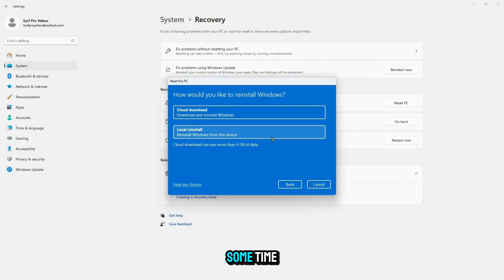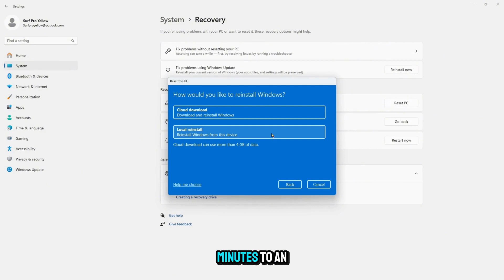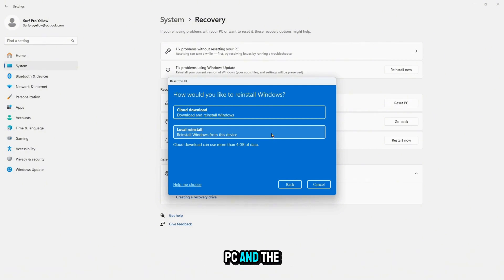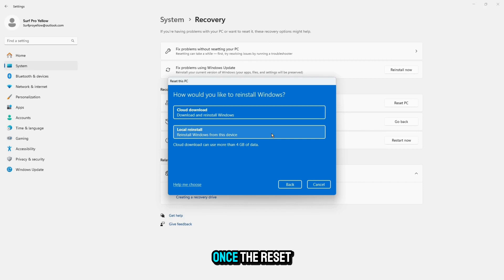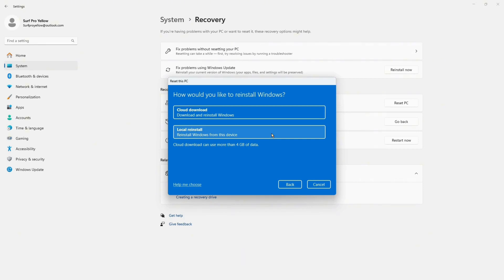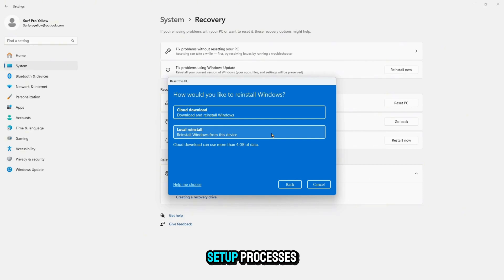Your computer will restart and begin the reset process. This might take some time, usually around 30 minutes to an hour depending on your PC and the options you selected. Once the reset is complete, Windows will restart and walk you through the initial setup process, just like a brand new computer.